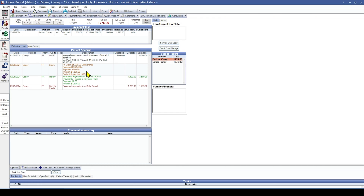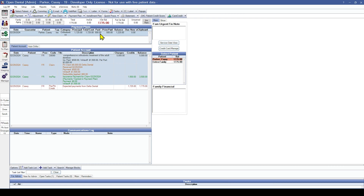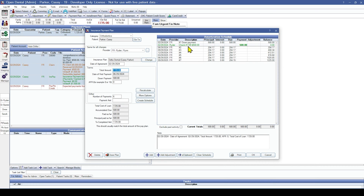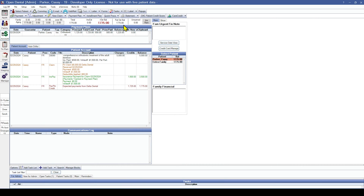Now that we've attached the payment to the insurance claim, you can see that the insurance plan has also been reflected to show that it was paid for $500. If you double-click to open the plan, you can see the check is also attached inside the payment plan. The remaining balance is the amount the patient is now responsible for, and we're expecting this to be paid by the insurance company over time.